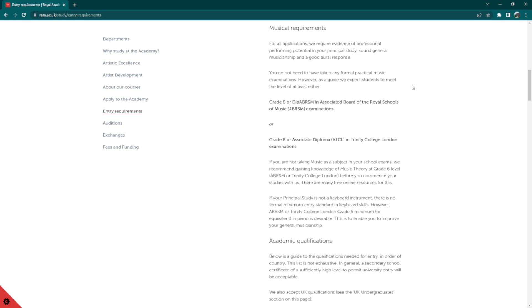For students whose principal study is not a keyboard instrument, there is no formal minimum entry standard in keyboard skills. However, ABRSM or Trinity College London Grade 5 minimum or equivalent in piano is desirable.